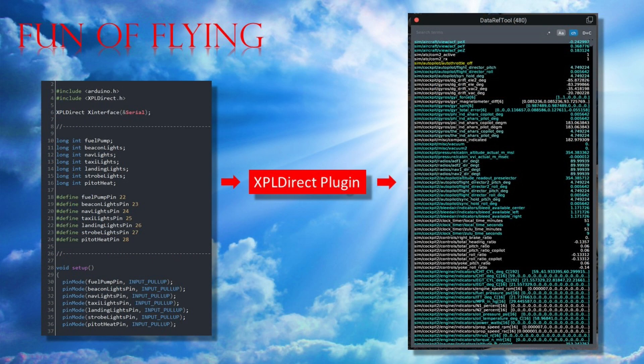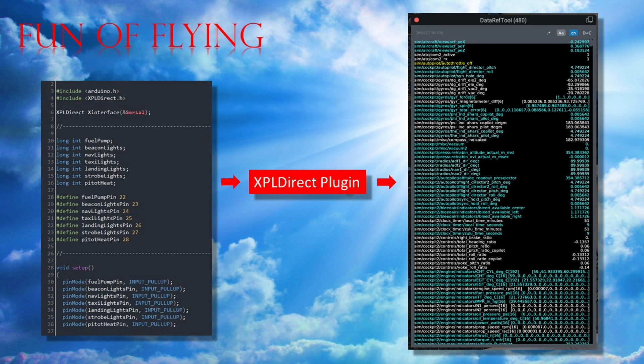Basically the X-Plane Direct plugin serves as quite a complex interface with X-Plane, but for it to work properly it still absolutely requires sketch codes like mine, otherwise it would just sit there waiting for instructions that will never come.